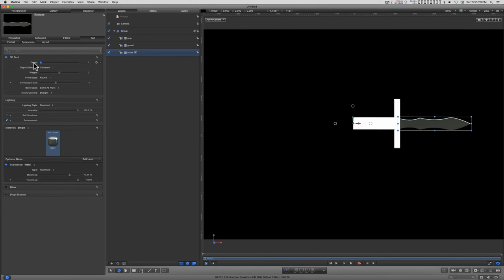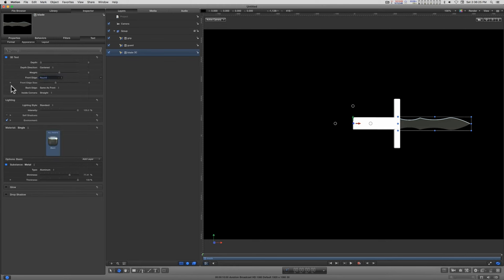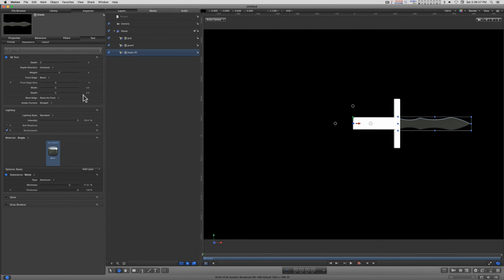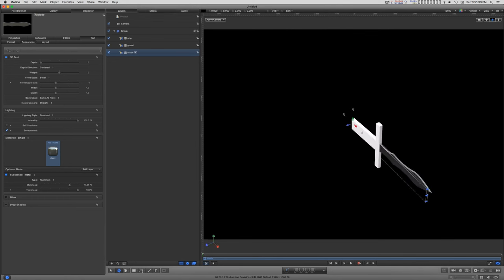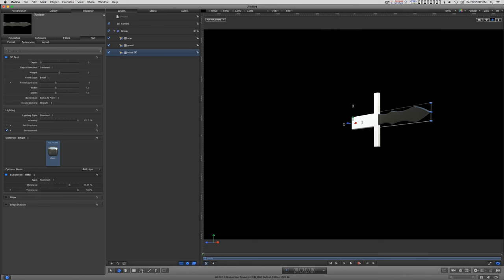Slide the depth down to zero. Switch the front edge to bevel. The depth leave at about 4. Let's turn this into light a little bit. And let's crank up the width. There we go.